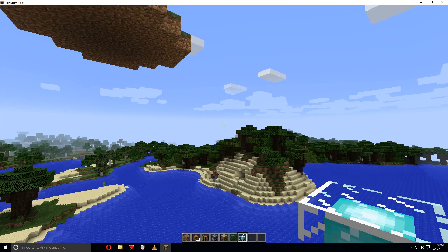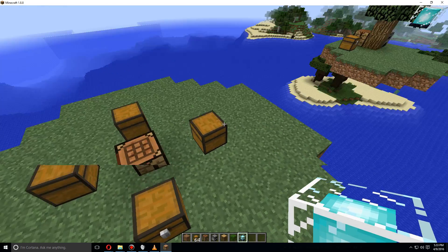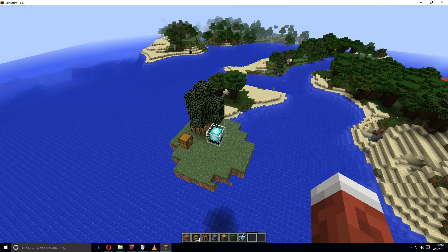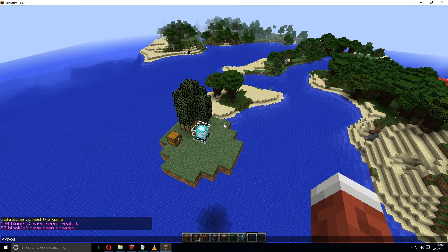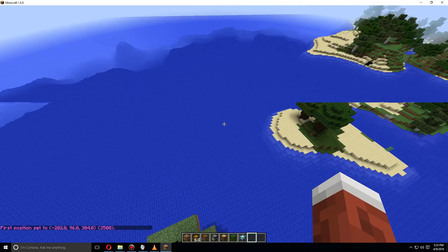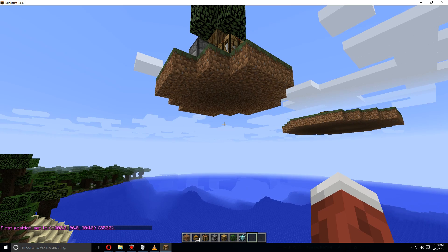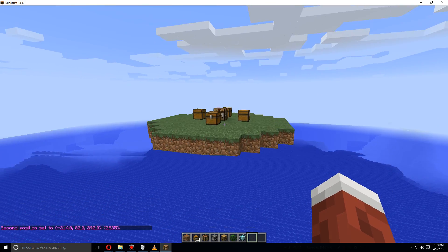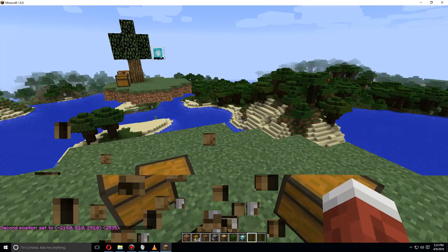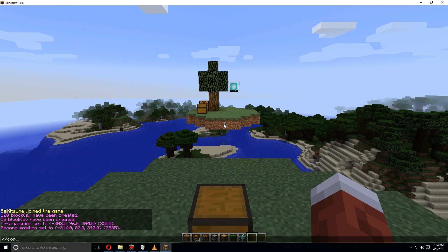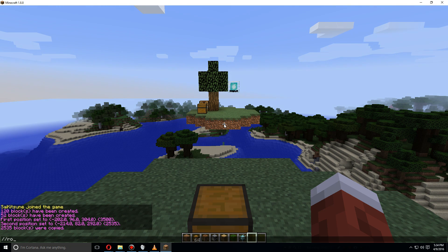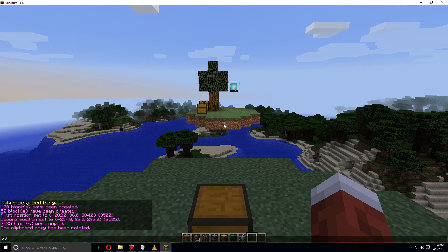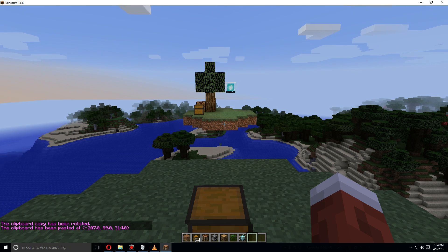Now we're going to want to copy that, so let's use World Edit again - //pos1, and we want to go down to the other side and //pos2. Then we're going to do //copy, and then we're going to rotate it at 90 degrees, and then we're going to //paste without the air blocks.